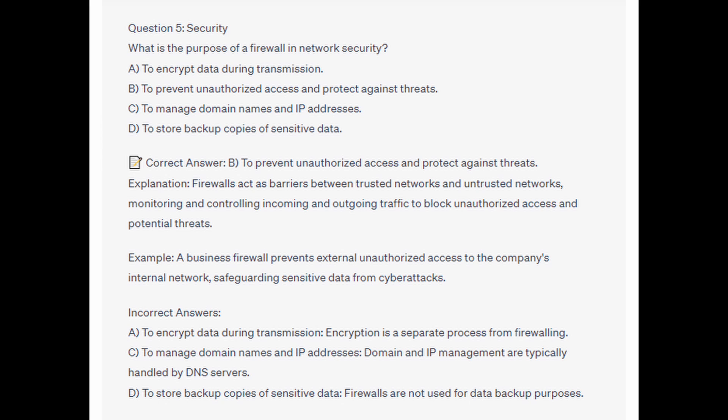And for the incorrect answers: to encrypt data during transmission — encryption is a separate process from firewalling. To manage domain names and IP addresses — domain and IP management are typically handled by DNS servers. And to store backup copies of sensitive data — firewalls are not used for data backup purposes.